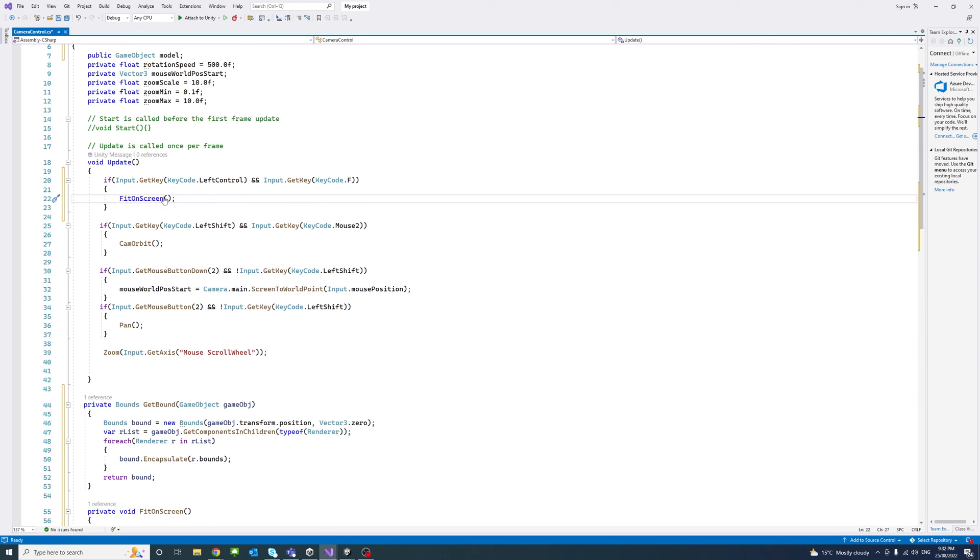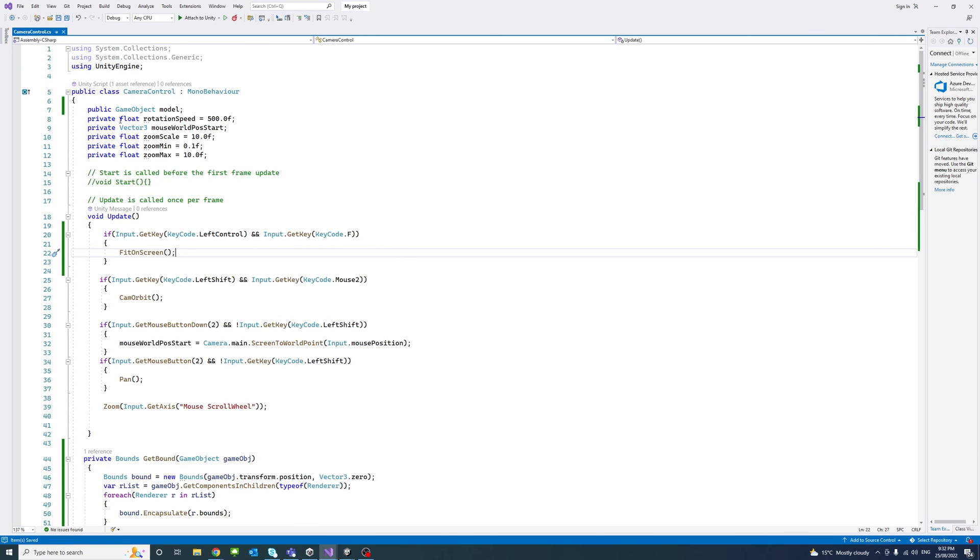And now I'm going to save the file and make sure to go to the editor to assign the model public game object.